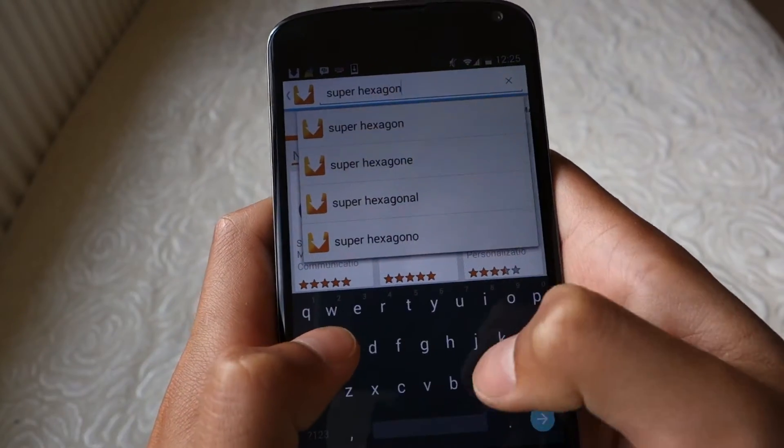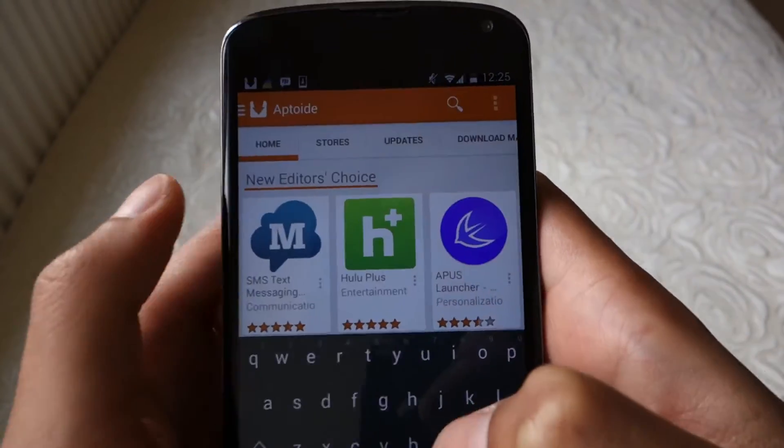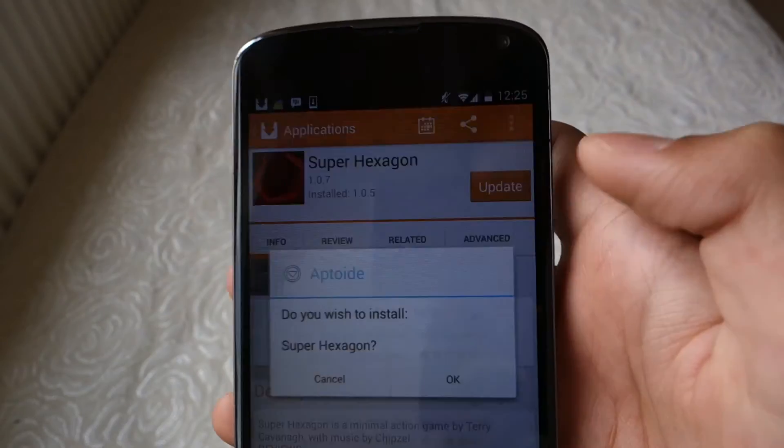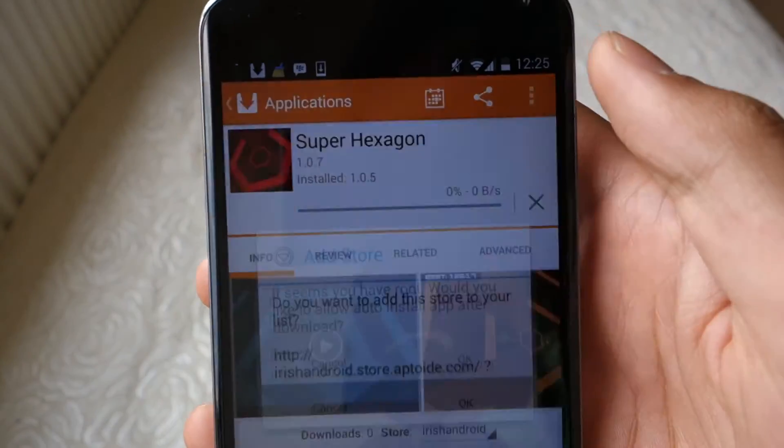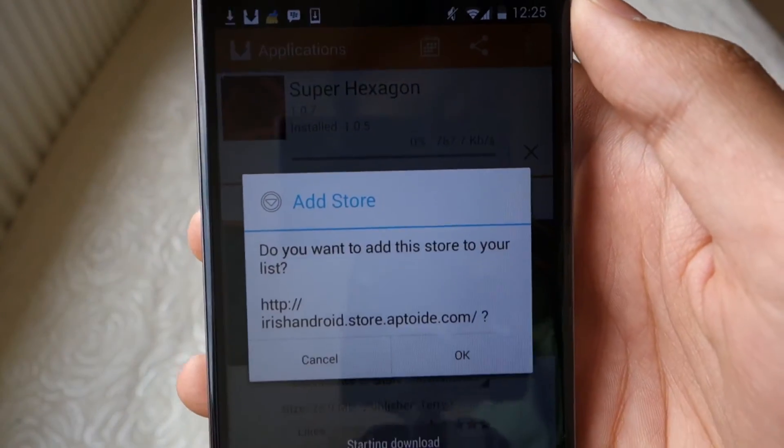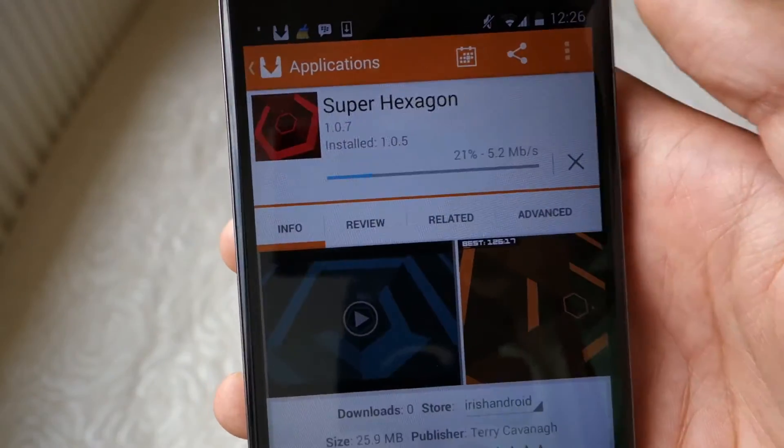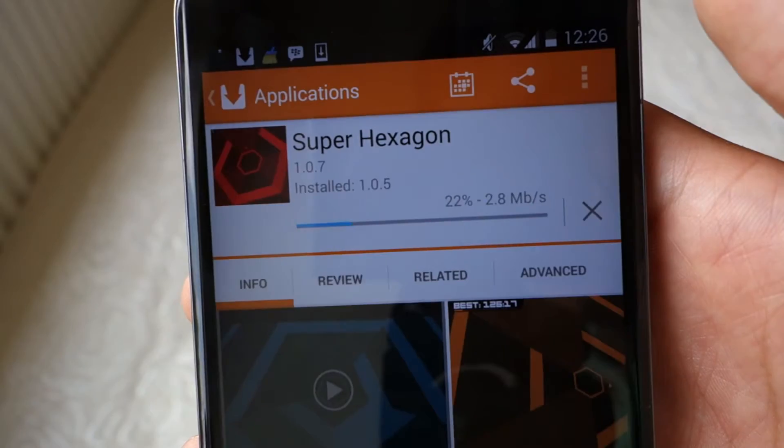I'll just search for superhexagon. Okay, so click on that, and then press install. The installer window should pop up, and then you're good to go.